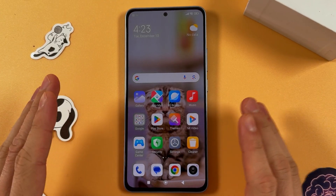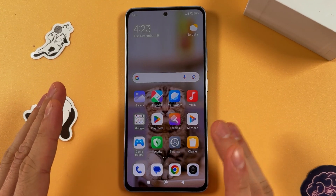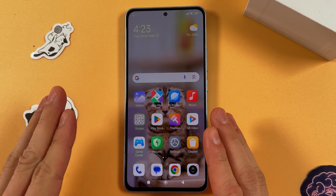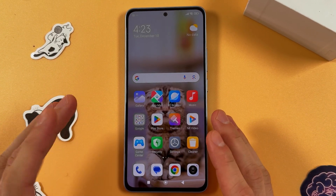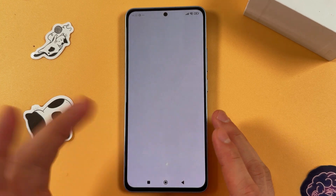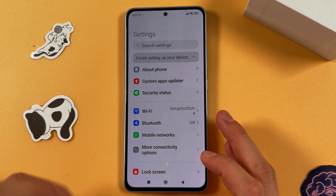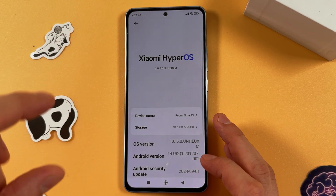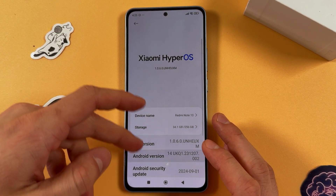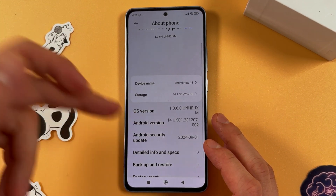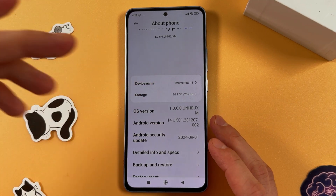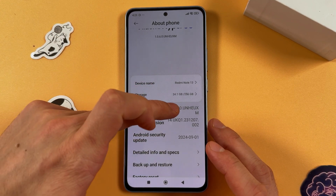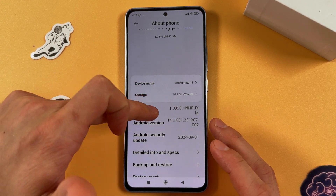Hello everyone. If you want to change the DPI on your Xiaomi Redmi Note 13, first open up your settings. Now find your About Phone tab, find your OS version, and tap on it seven times: one, two...